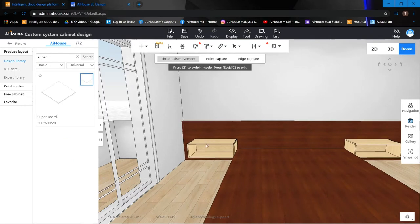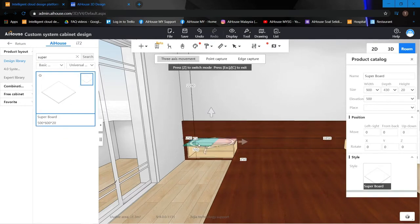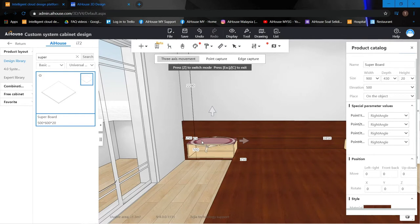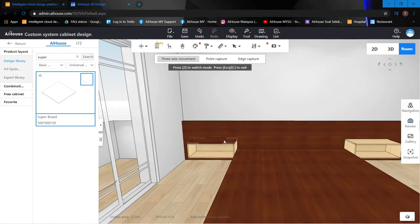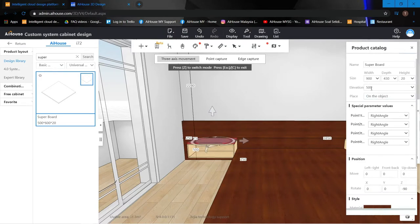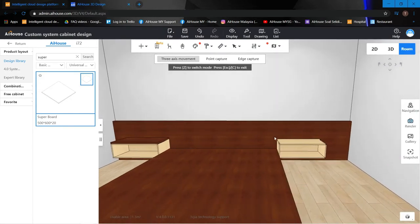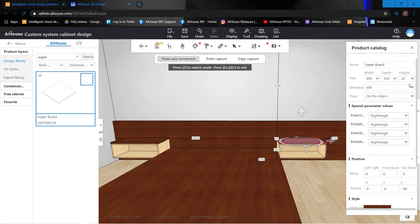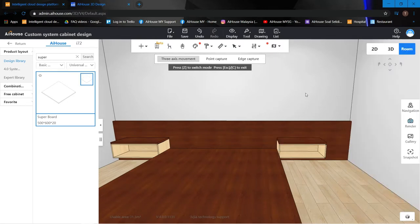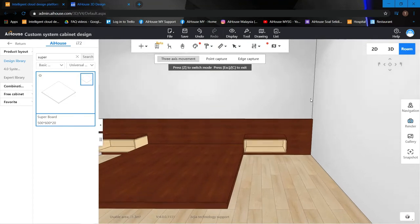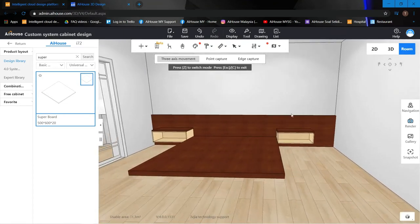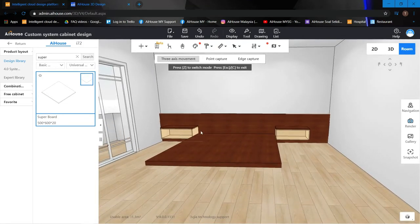Drag a super board to create a layer over the drawers — it will auto-resize to the length. Change the thickness to 32. Drag one more super board on top and also set the thickness to 32. The bed frame is done.